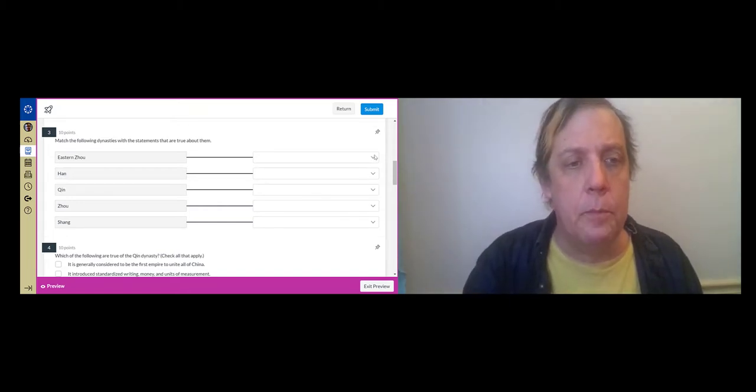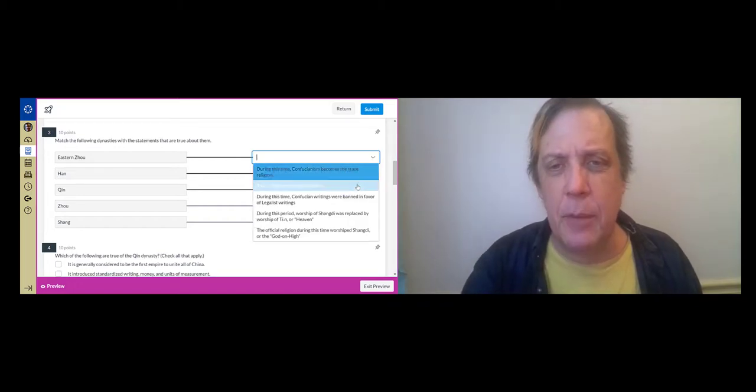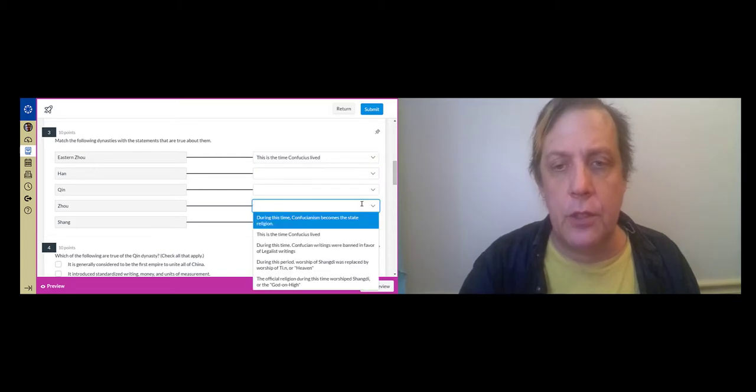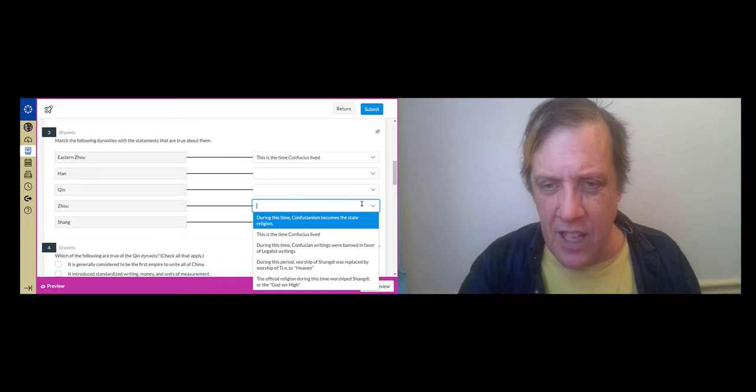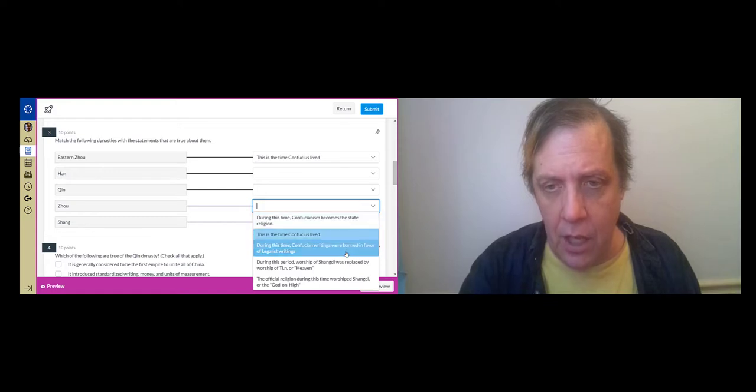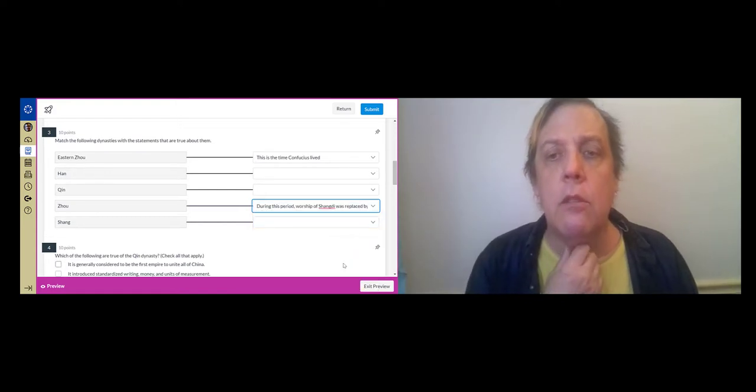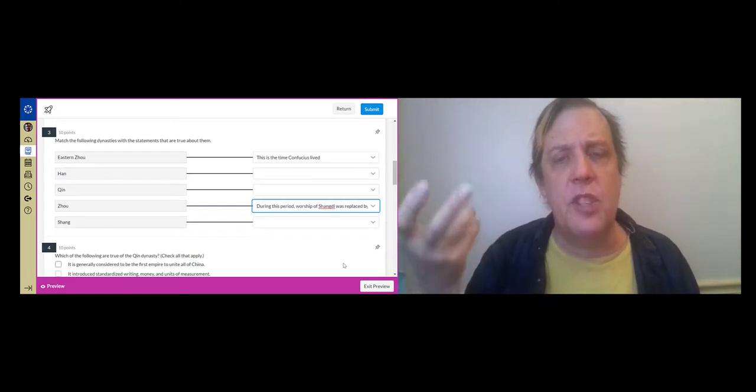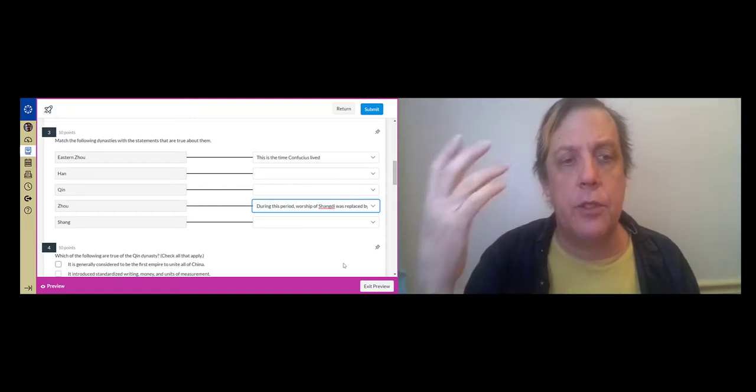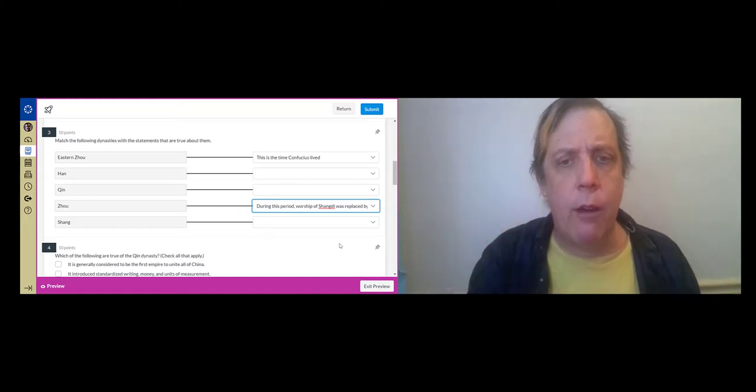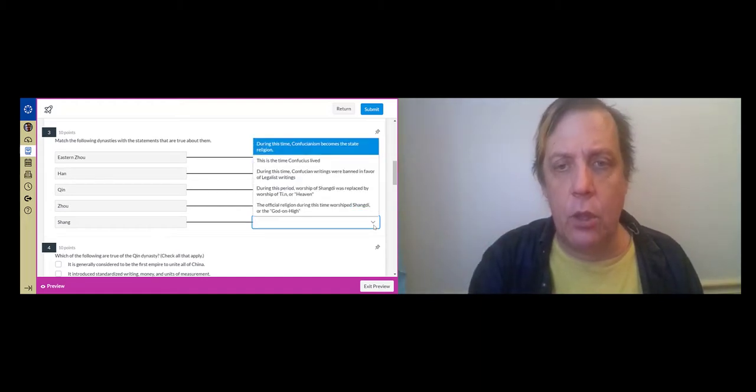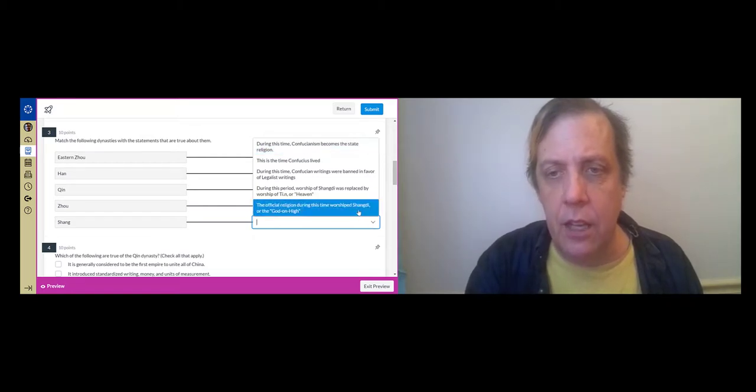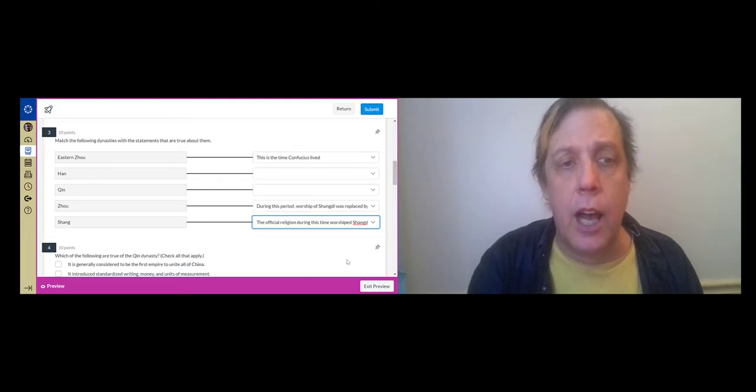Let's just look at this. So Eastern Zhou, this is the time that Confucius lived. So the Zhou is the golden era that Confucius looked back on. And oh, I don't have that as an option. But the Zhou is the period of time when worship of Shang Di was replaced by worship of Tian. And that establishes sort of the standardized religion and set of concepts that Confucius looked back on as really how everyone should behave. The Shang is the oldest dynasty. And during that, the god that was worshiped was Shang Di, god on high.